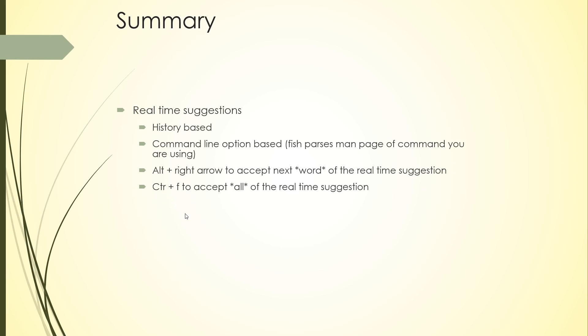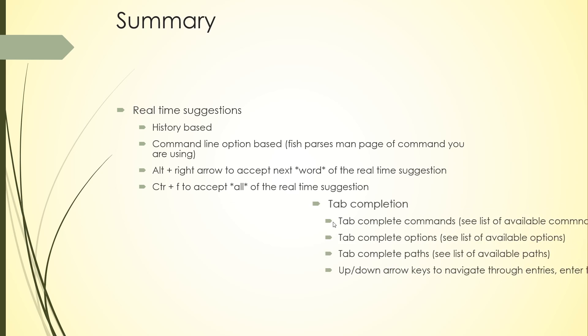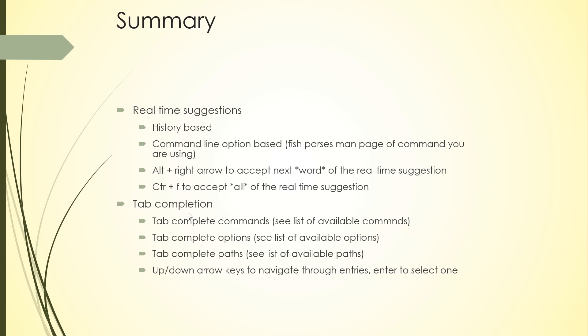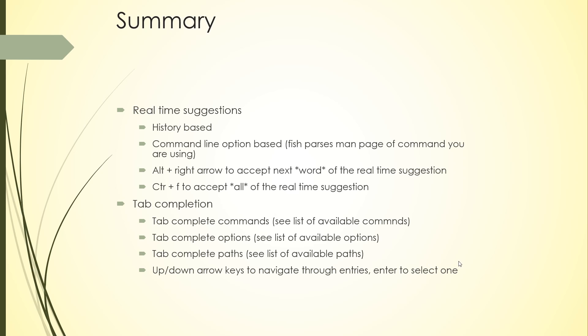Tab completion was the second feature. You can tab complete commands to see a list of available commands, tab complete options to see a list of available options—again, this is because Fish parses the man page for the commands—and tab complete paths to see a list of available paths. Use the up and down arrow keys to navigate through the entries in the tab completion, and when you're ready to select one, press enter.